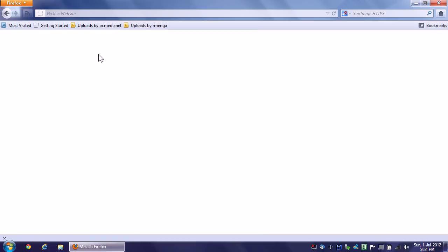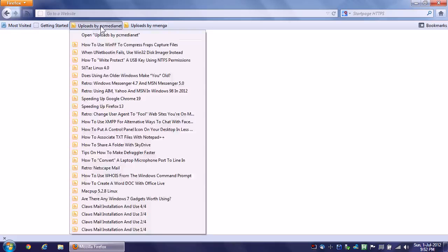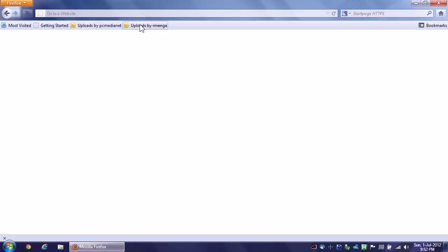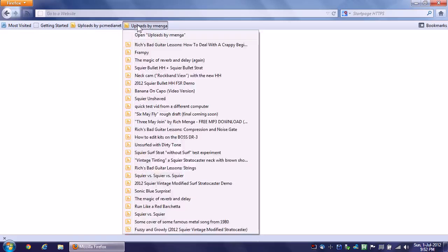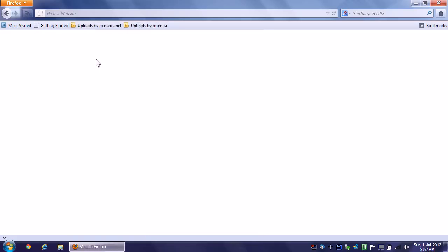Now there is no notification in email or anything like that whenever anyone uploads a new video to their channel. You do have to manually go to each one of these and check them periodically. But the point is, you can do it without actually having a YouTube account, and it will auto-update itself, which is cool.